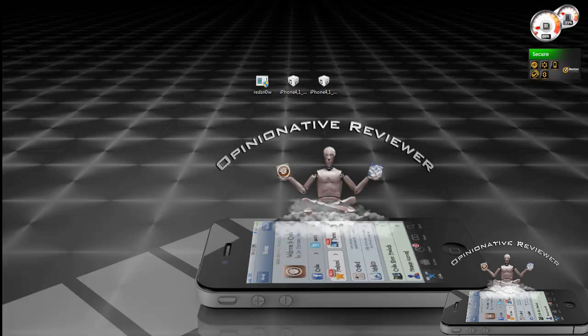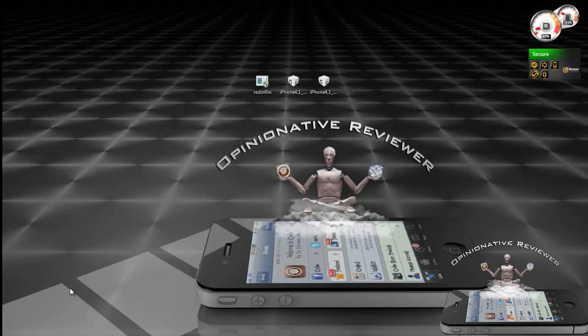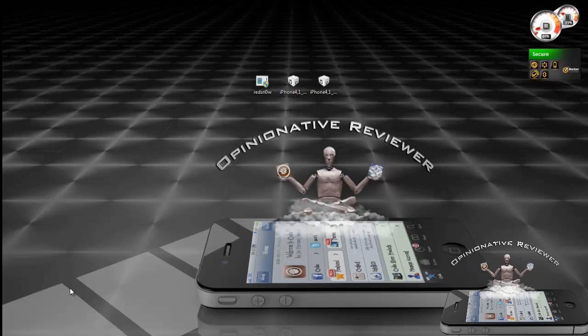First and foremost, if you do not have your SHSH blobs saved, do not even continue. No SHSH blobs equals no downgrade. You cannot use someone else's blobs to downgrade. Every SHSH blob is unique to each device.